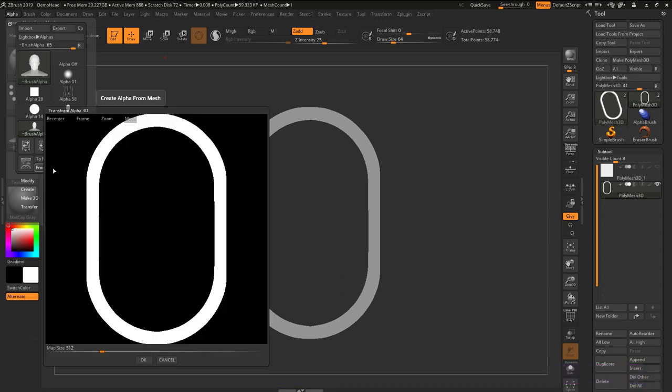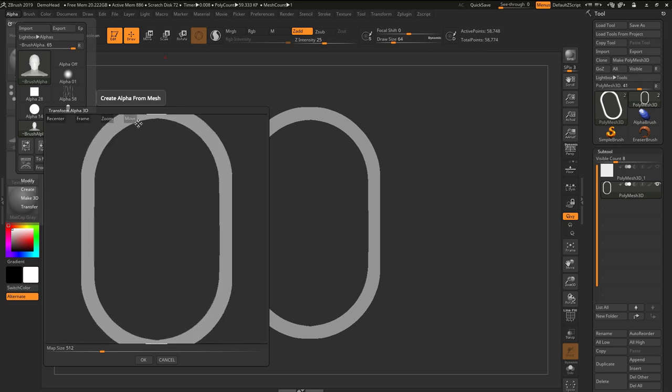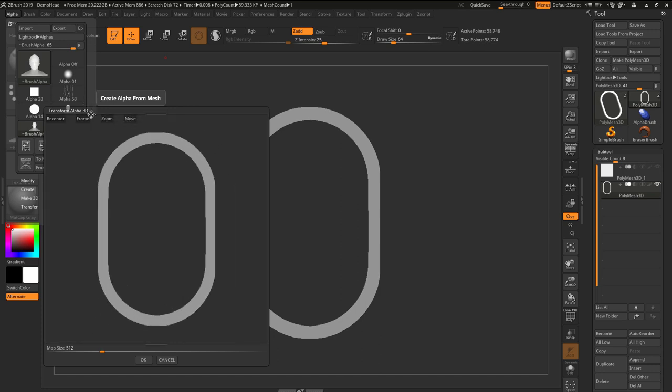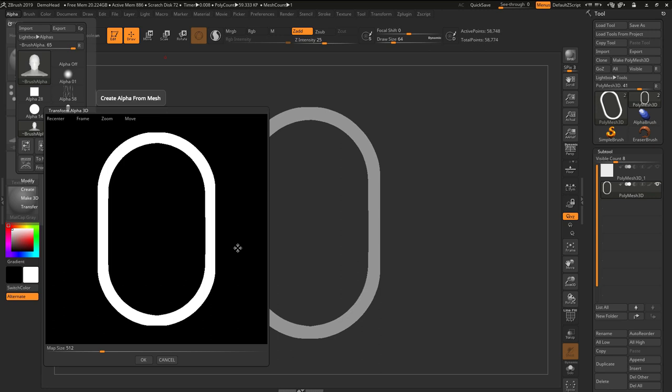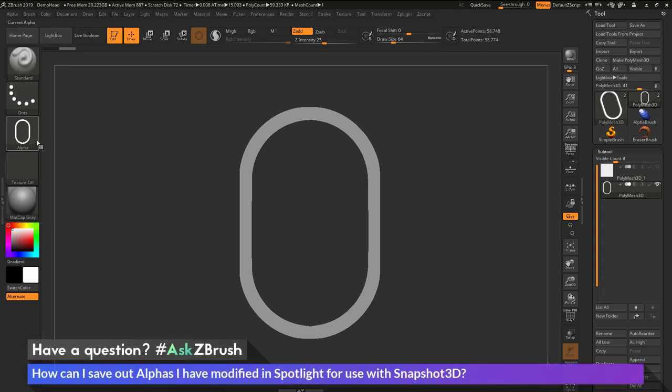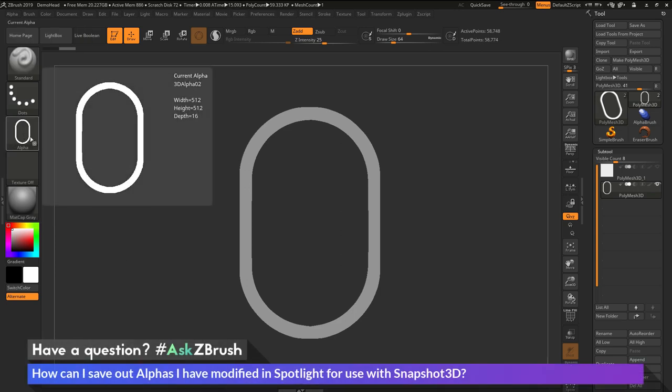Clicking From Mesh will now open up the Transform Alpha 3D window. I can zoom this in or out a little bit here. Maybe I don't want it to go all the way to the edges. And then I can set my map size down at the bottom and then click OK. And this will now generate a new alpha over here.